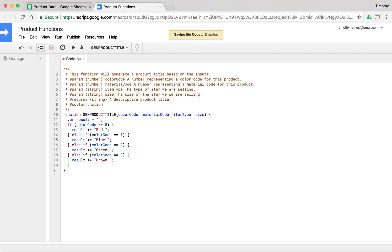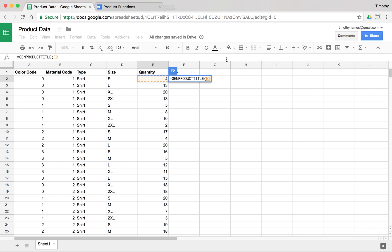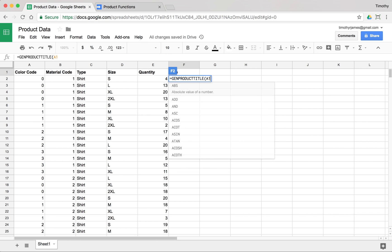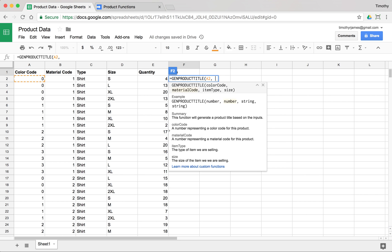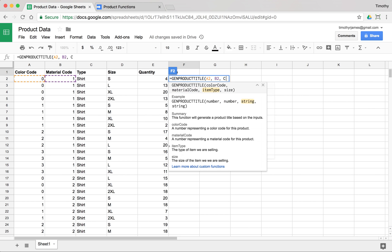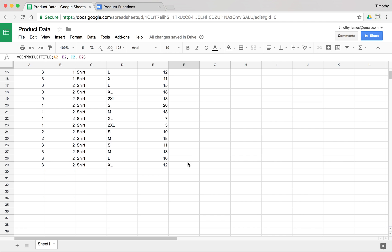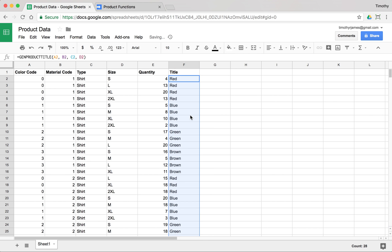We've already started something here. If we return that result, we can enter our function in the sheet. We'll call `genProductTitle` with parameters A2, B2, C2, and D2 — and now we just get 'Red'. That's a start. We can see all our different colors this way. We paste those down and you can see all of the different color values.